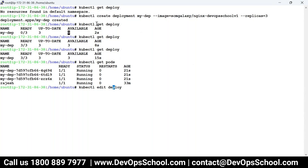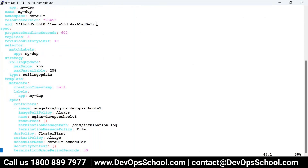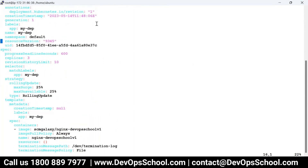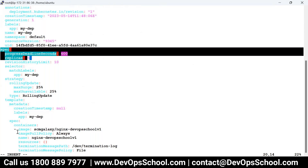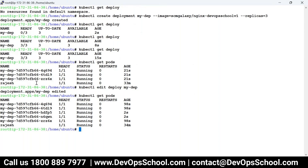Now I'm going to edit it. kubectl edit deploy my-dep — there are many things here, but let's focus on replicas. The replicas field appears in multiple places — under spec and under status (which is the runtime environment). See that magic? It can be 3000 also if you have the infrastructure in place. But I don't want to edit — it's annoying. Do we have a command to directly set replicas?